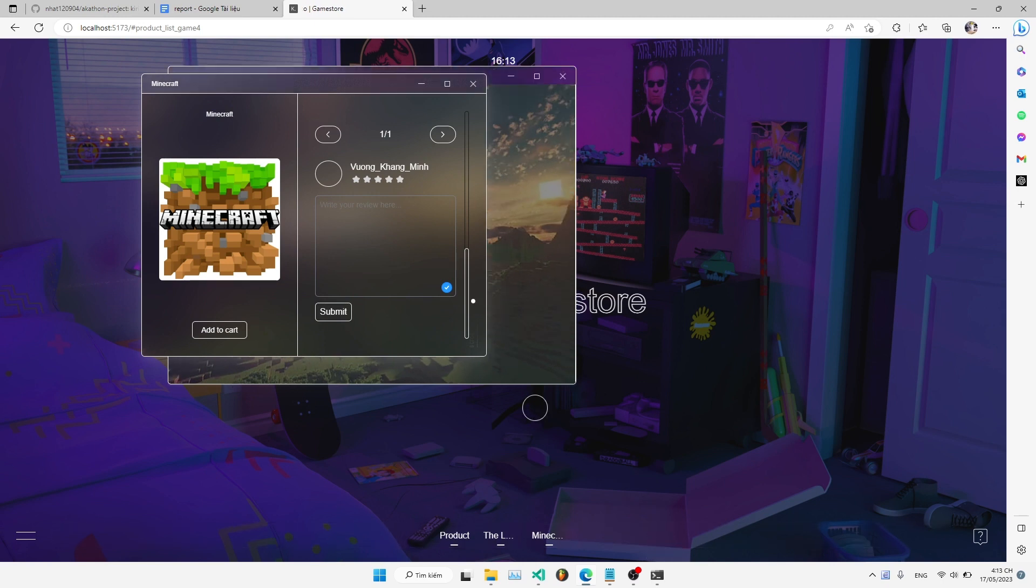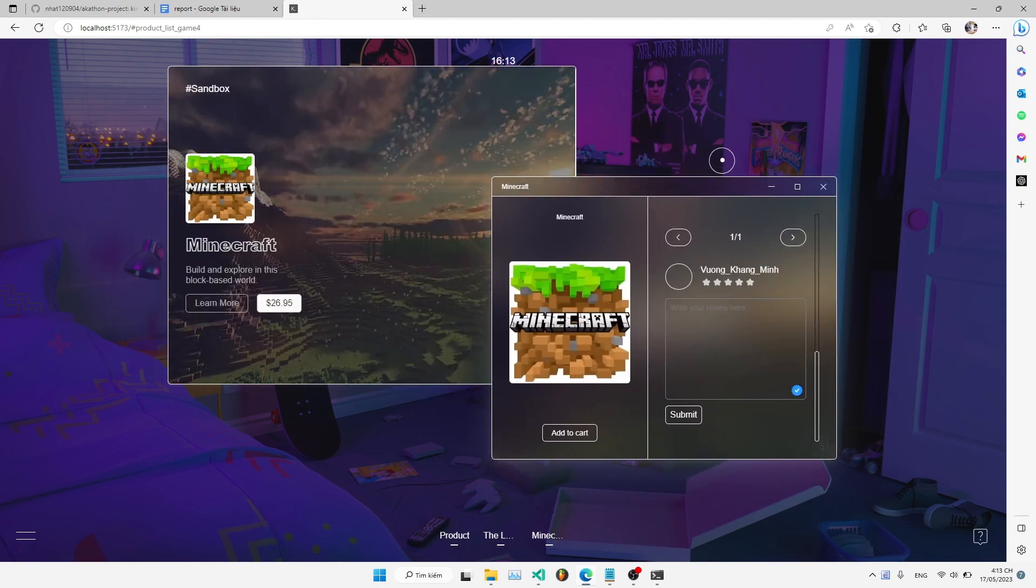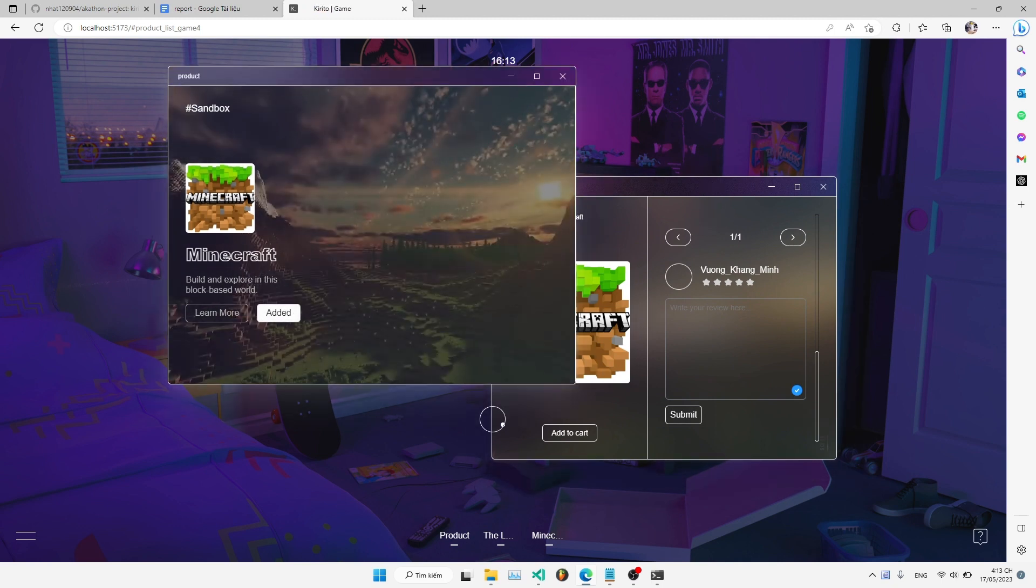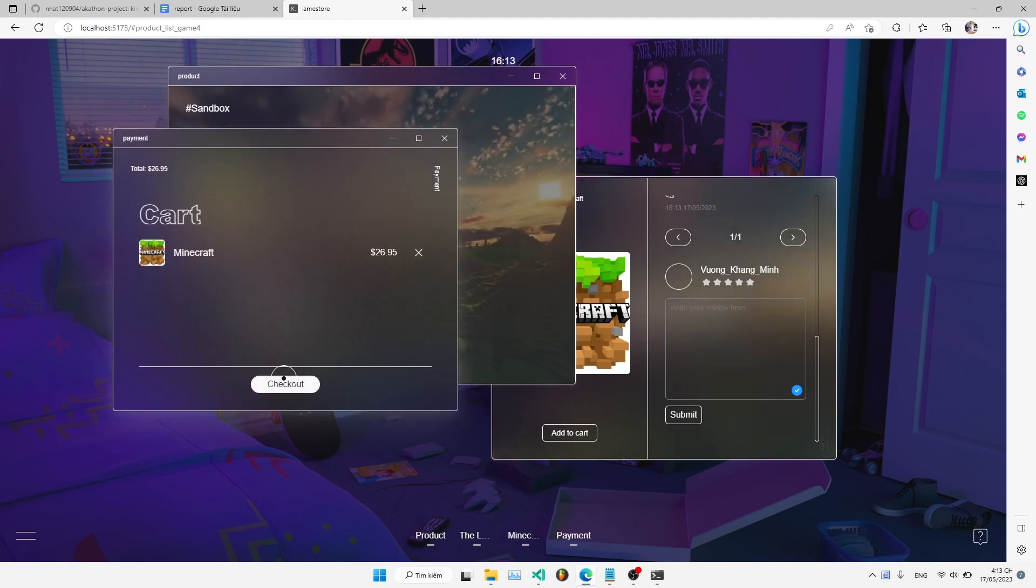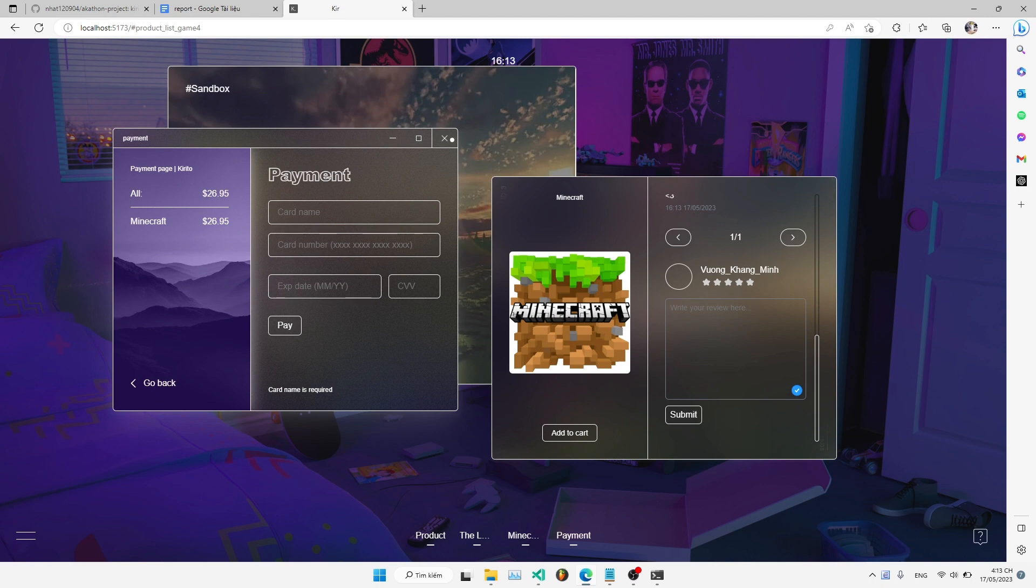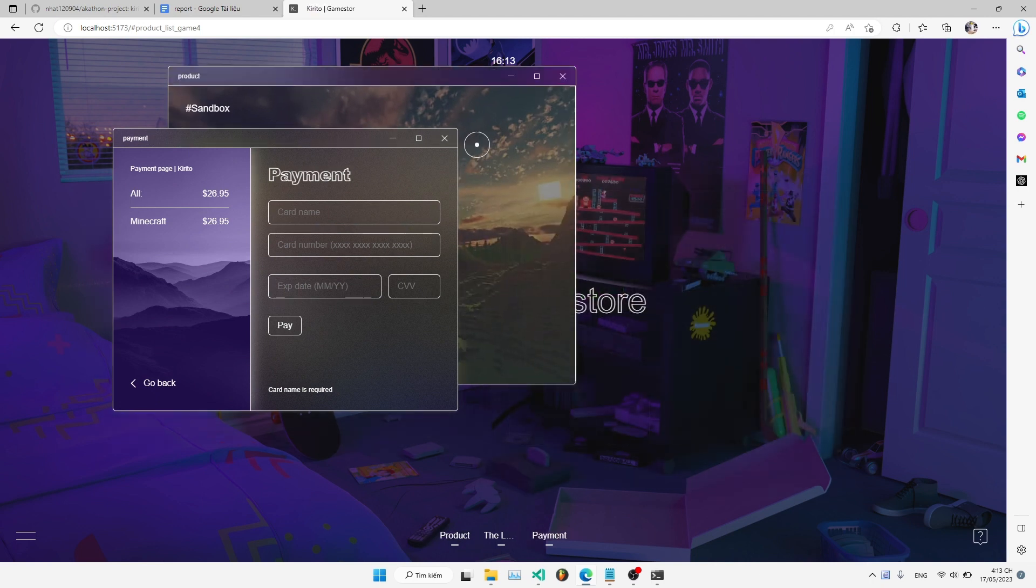And for those who want to take their gaming experience to the next level, just hit the Buy button, and the game will automatically be added to your cart. With our user-friendly platform, finding your next favorite game has never been easier.